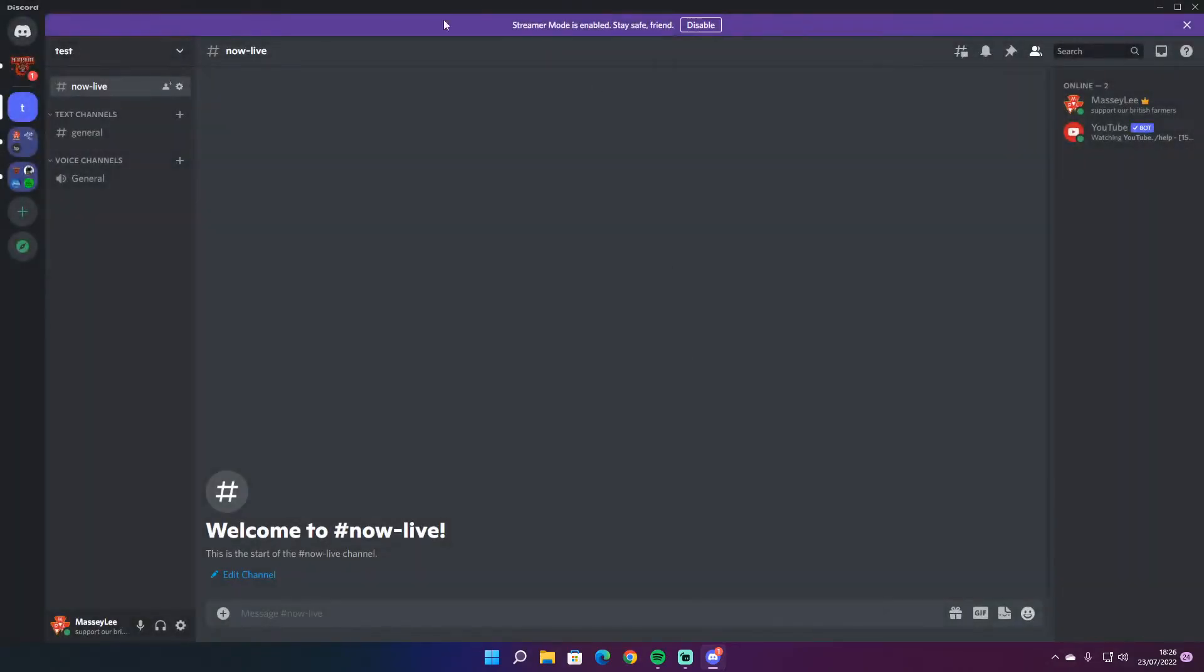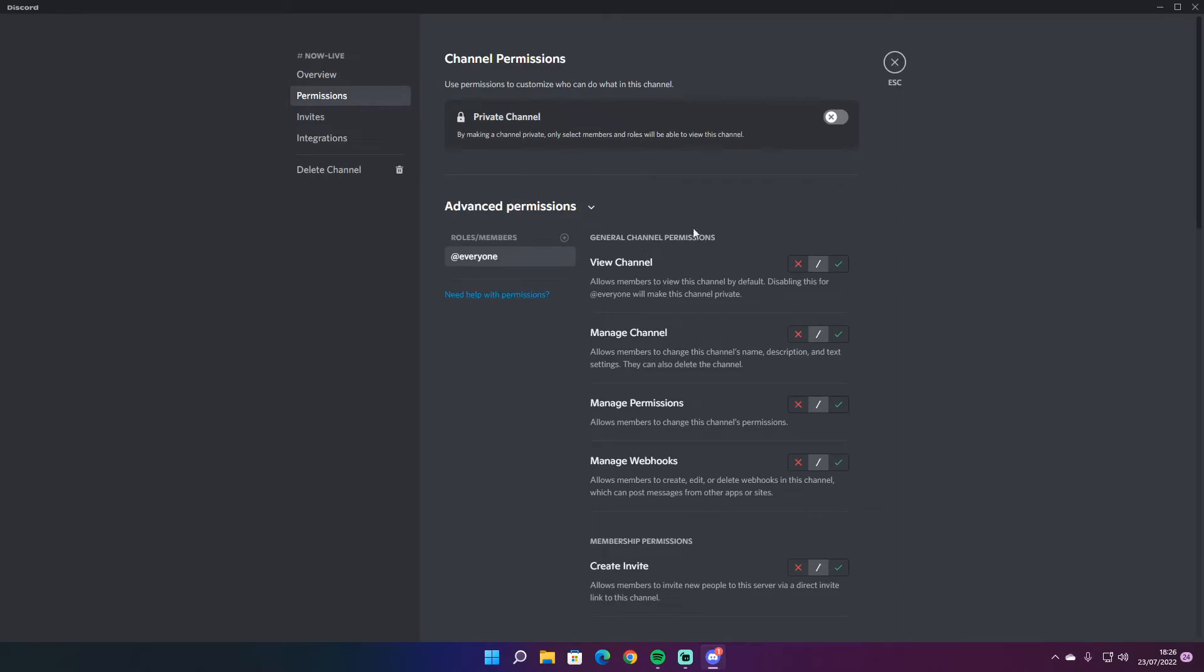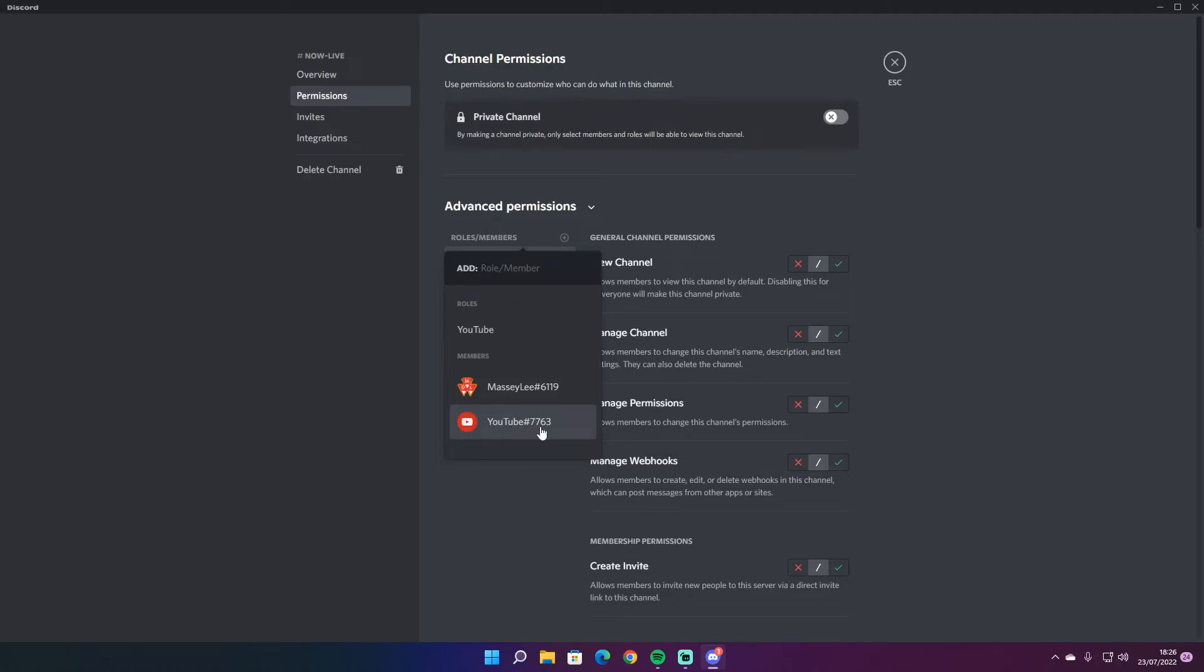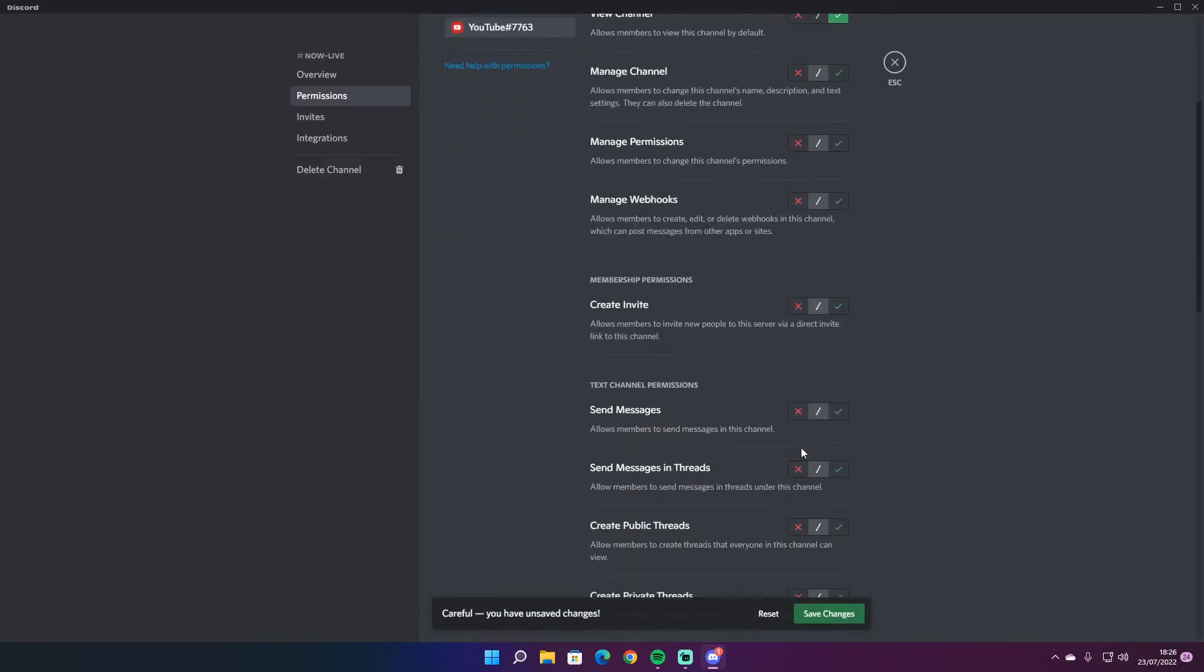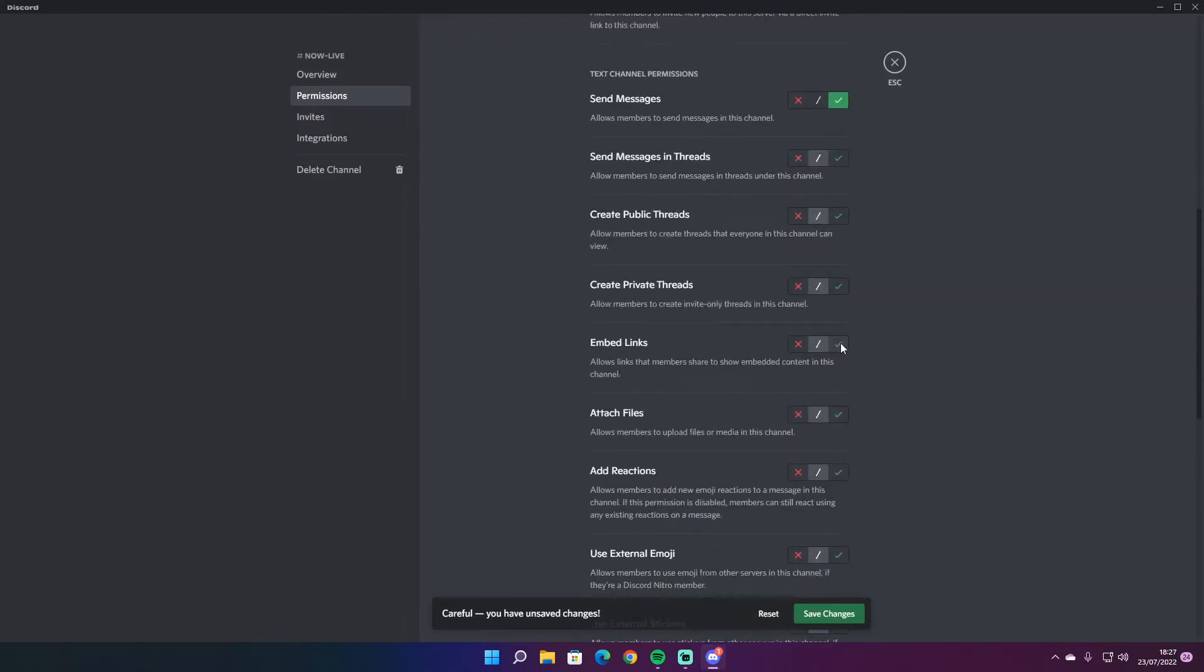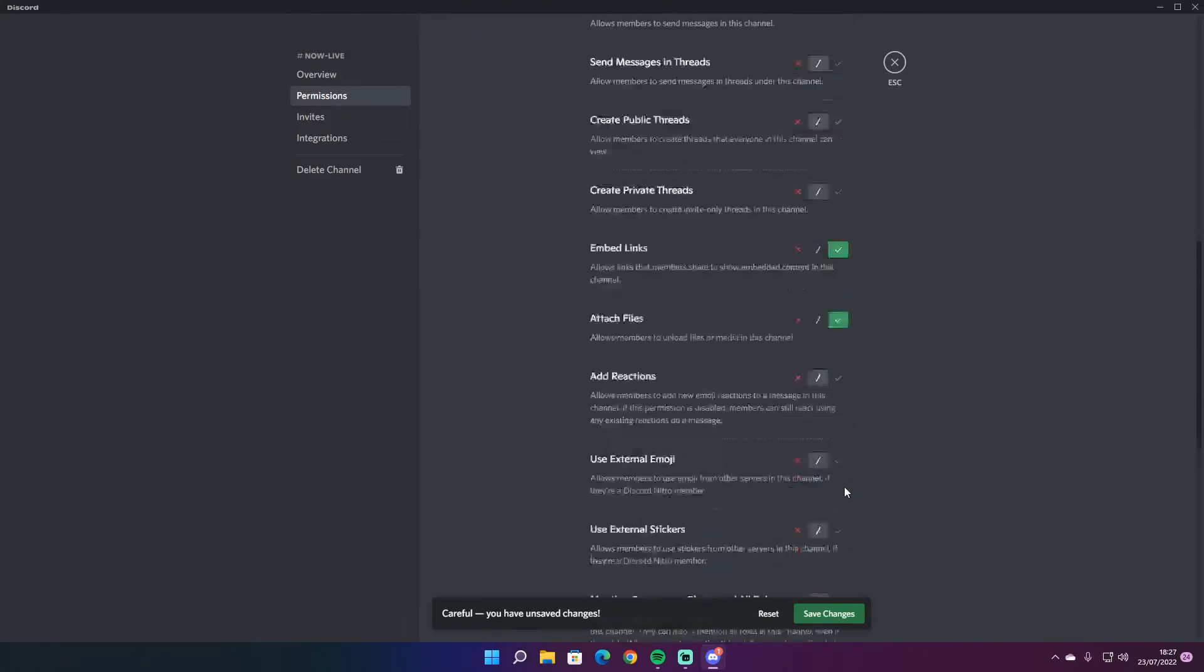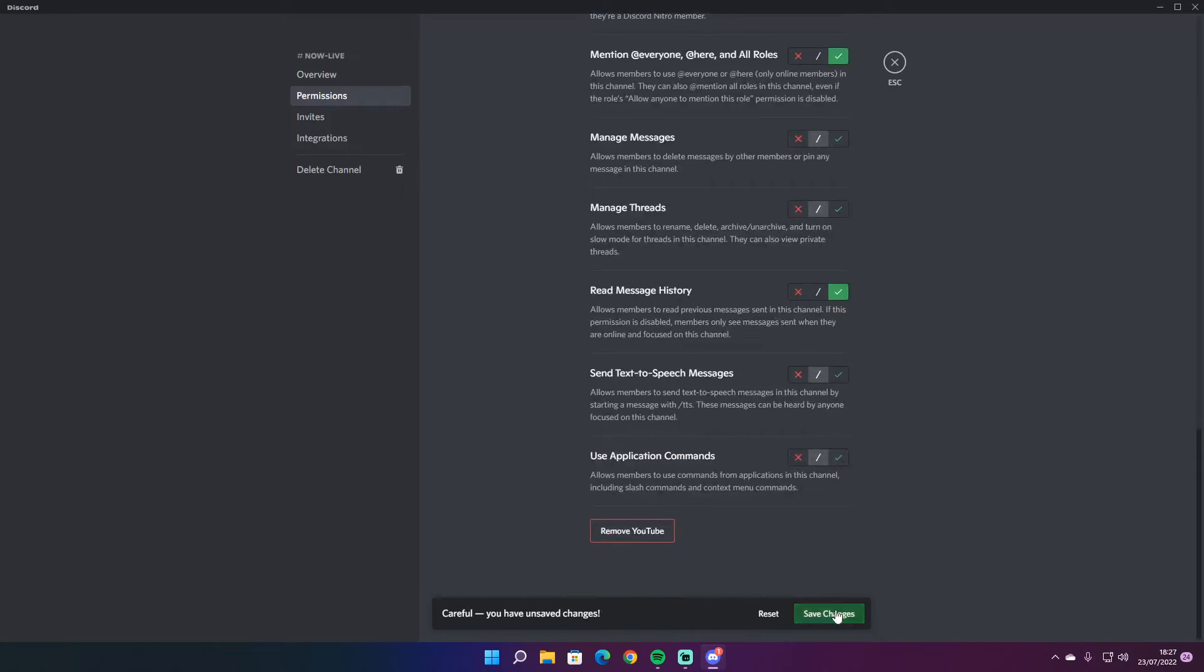Then you just want to go to the little cog here, go to permissions and this is where you need to bring it in. So just add the YouTube bot. Save the roles. The roles that you just created need to do the same for the category. So just give it view, send, embed links, attach file, and allow them to mention. That's all you need to do.